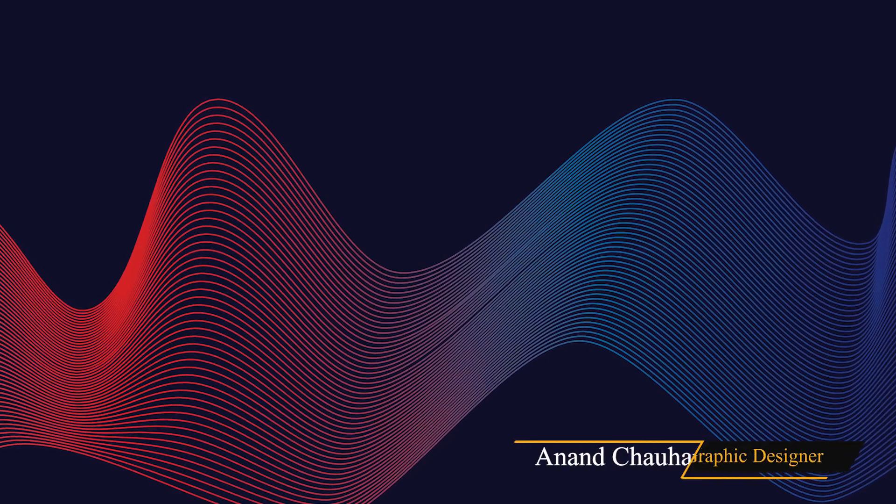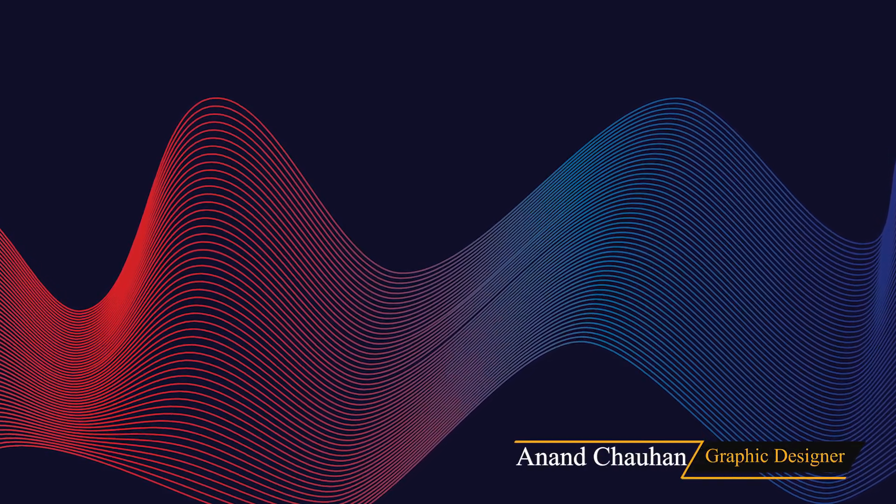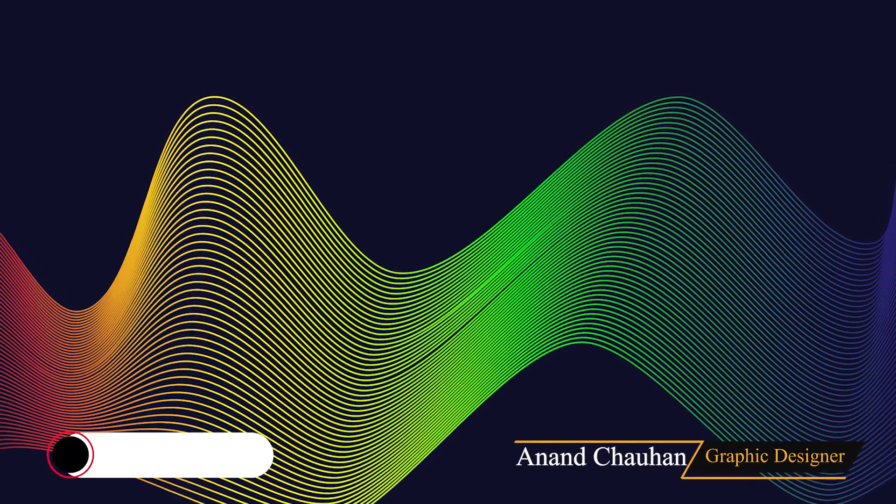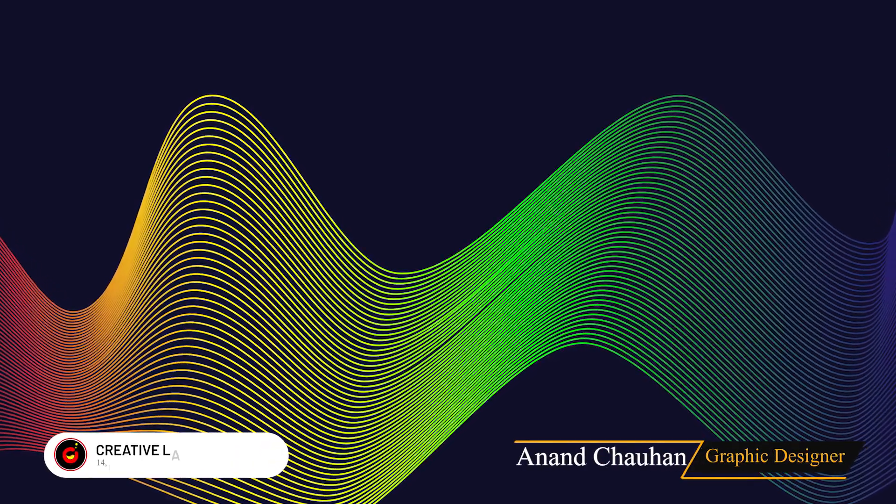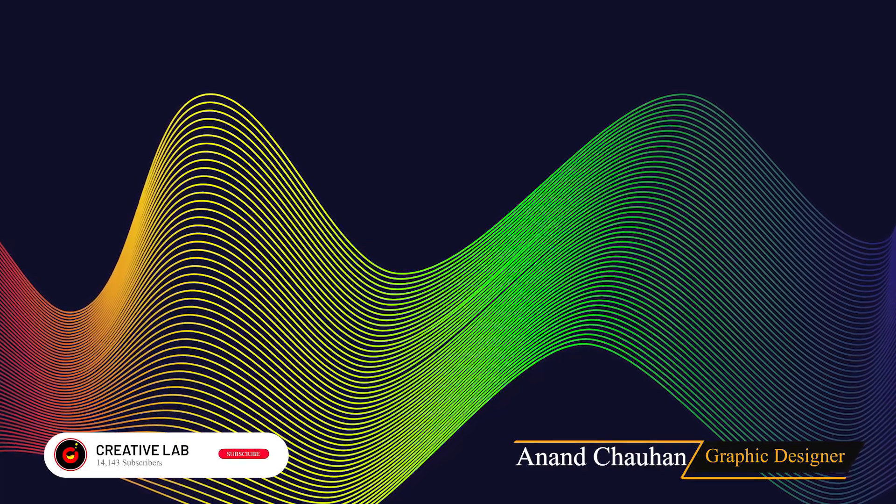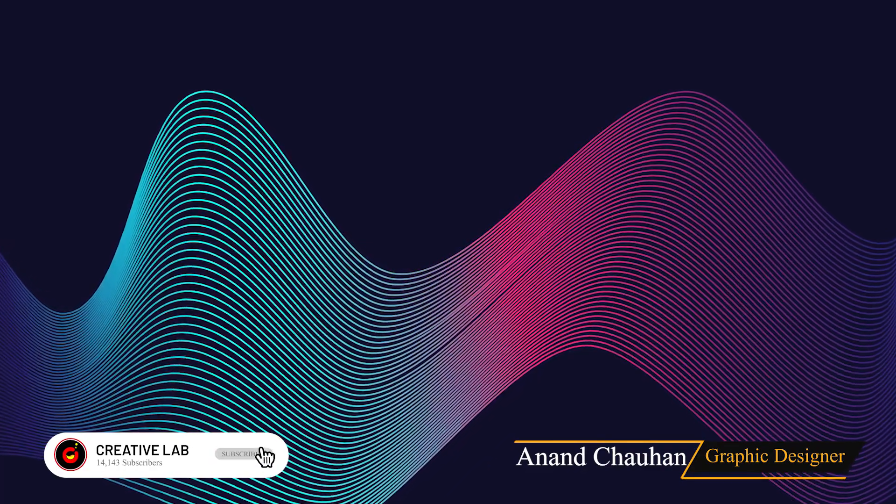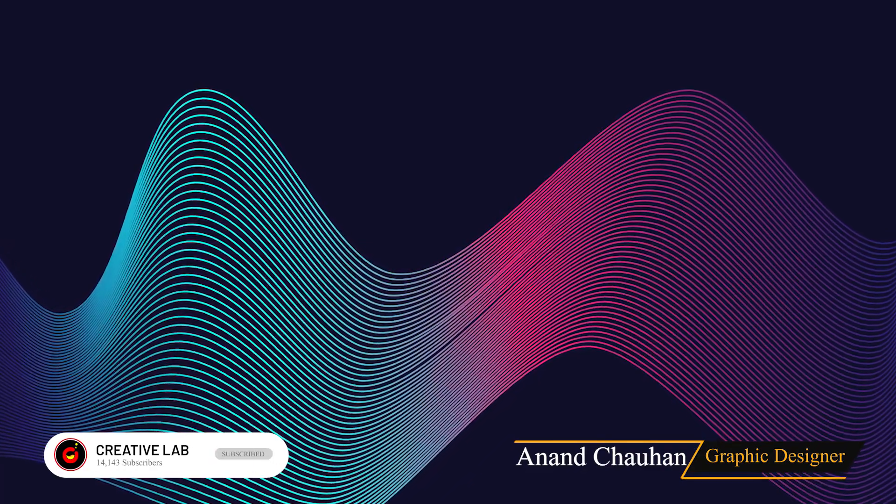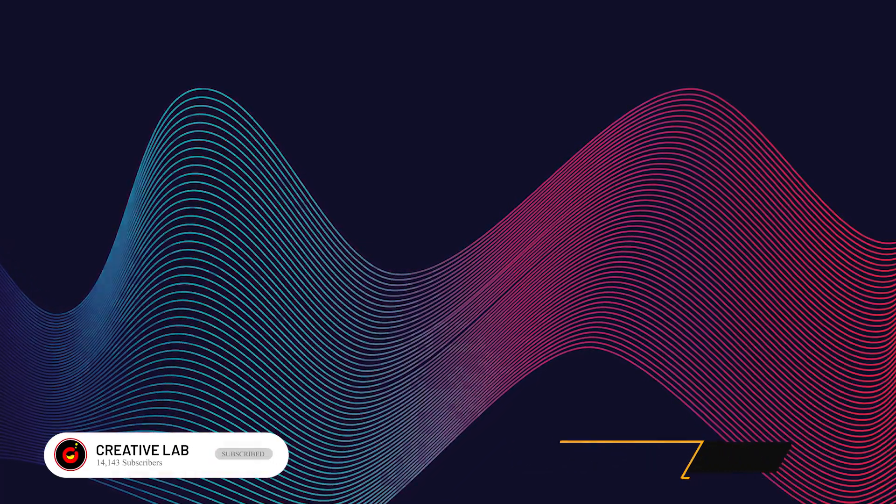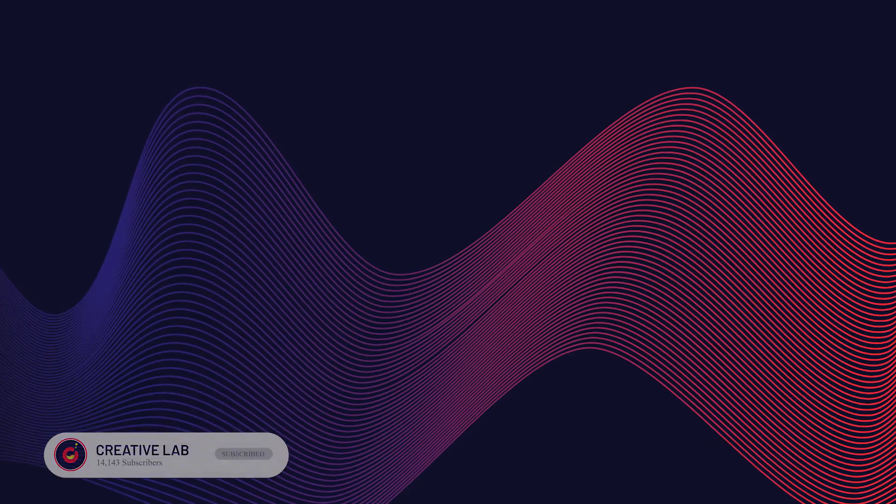Hello everyone, welcome back to my channel. In this video we will learn how to create this abstract wave line art in Adobe Illustrator. Make sure to watch this video till the end.